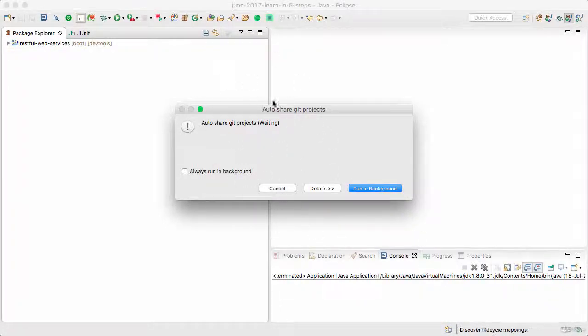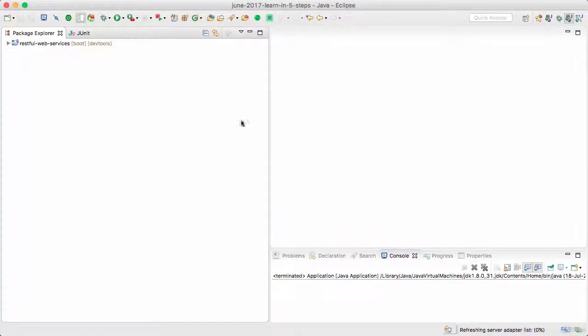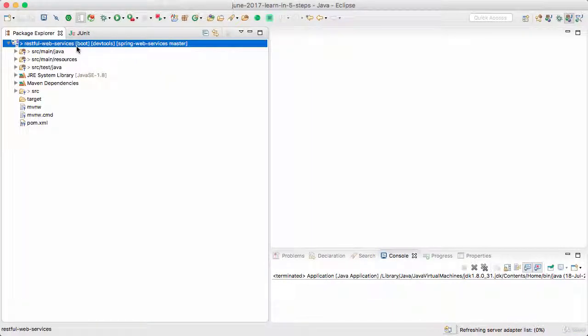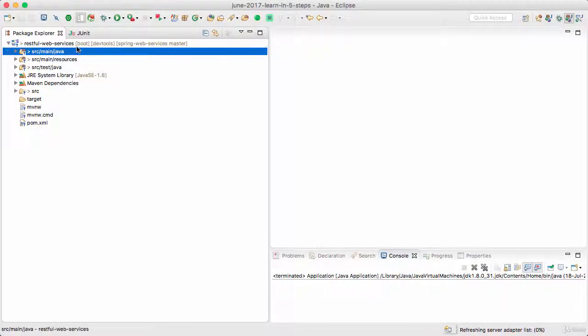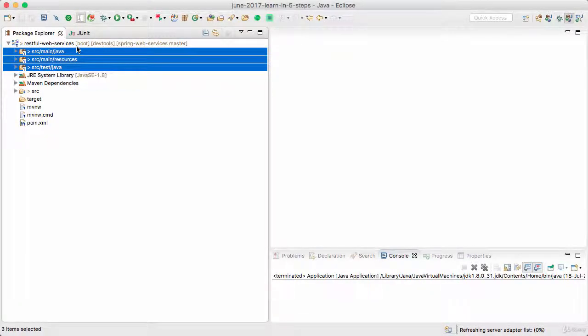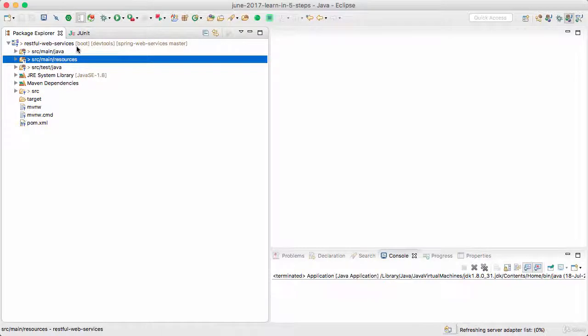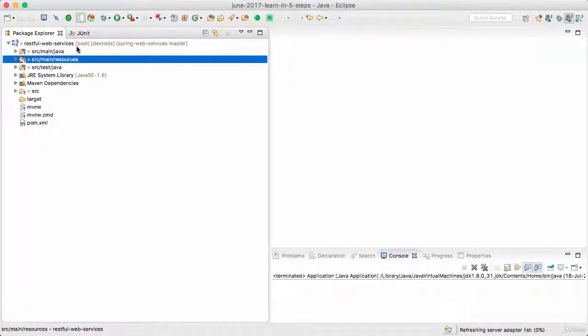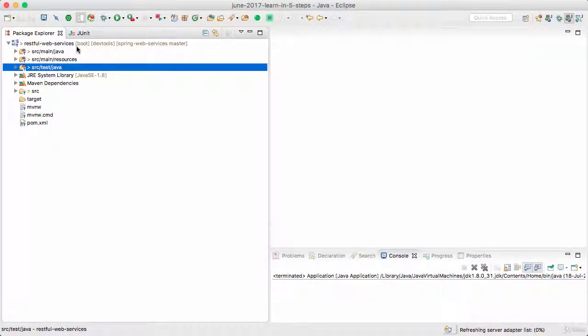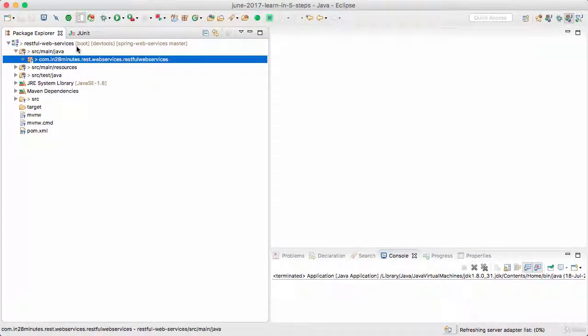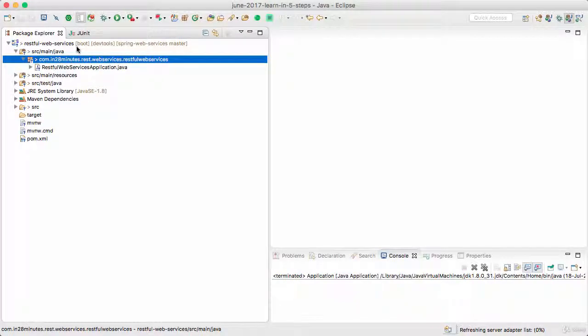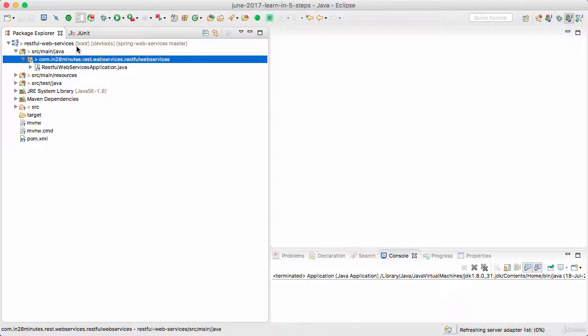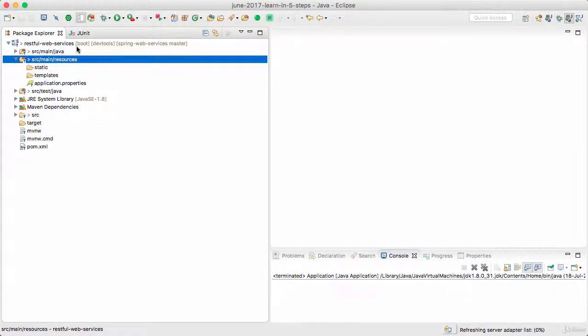What is happening in the background is the complete setup of our RESTful web services project. Once the project is set up you would see a folder structure like this. This is typical Maven project structure: source/main/java, source/main/resources, source/test/java. Source/main/java contains all our Java code. I mean there's not a lot in here right now.